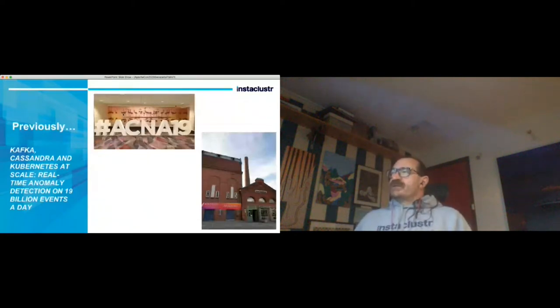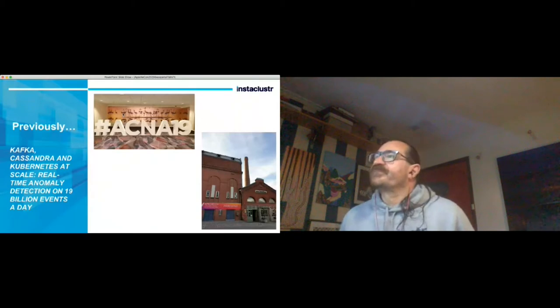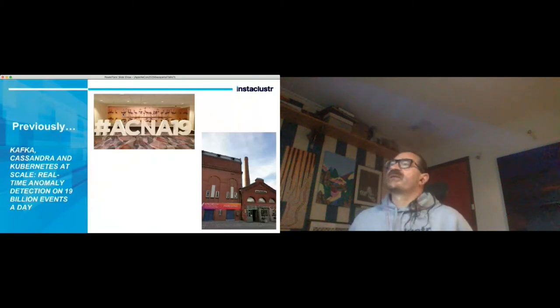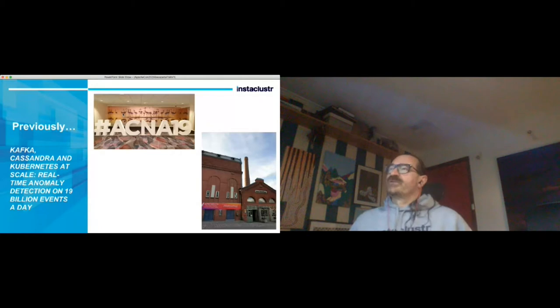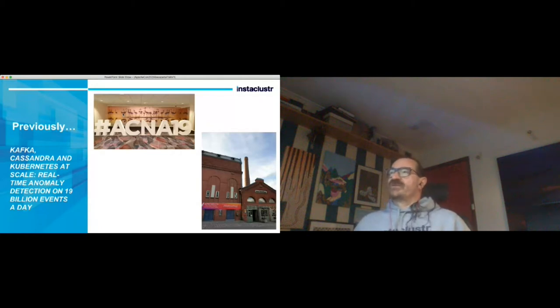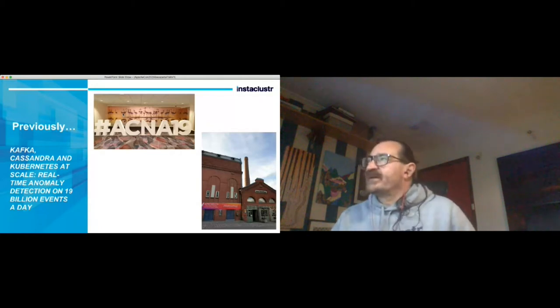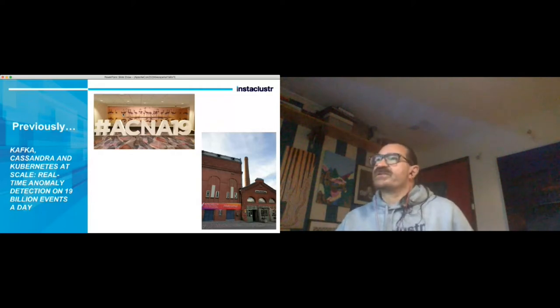This time last year I was giving talks at ApacheCon in the US and later in Berlin. The title of that talk was Kafka, Cassandra and Kubernetes at scale: real-time anomaly detection on 20 billion events a day. This talk is basically an extension of that one.